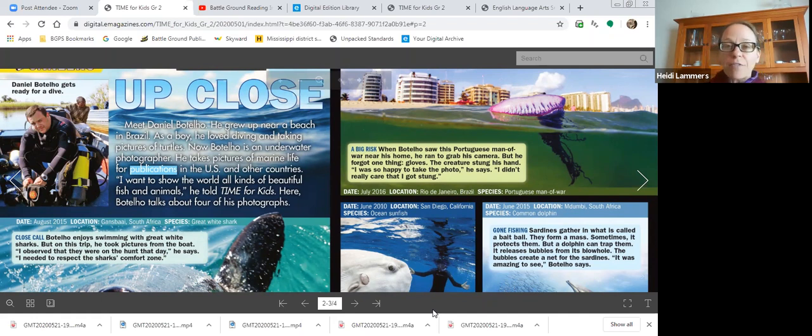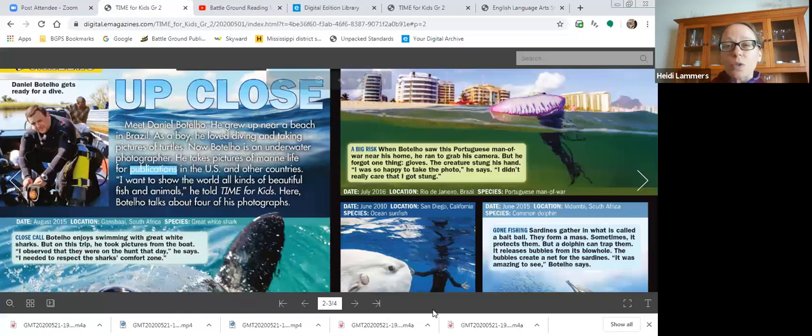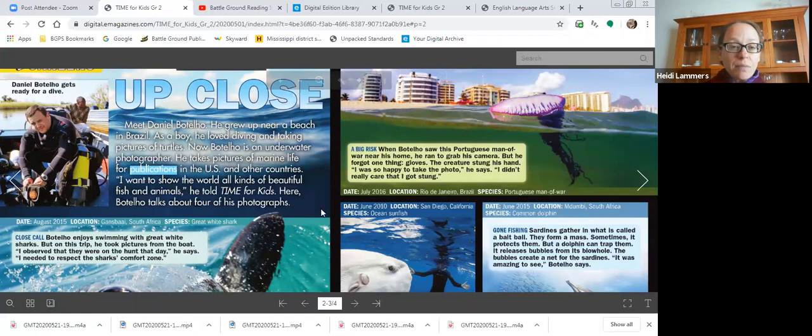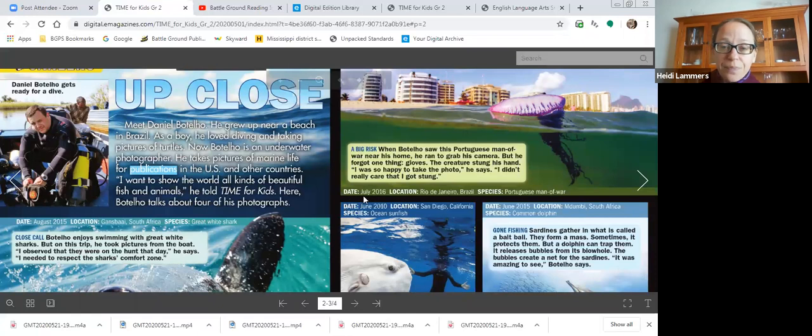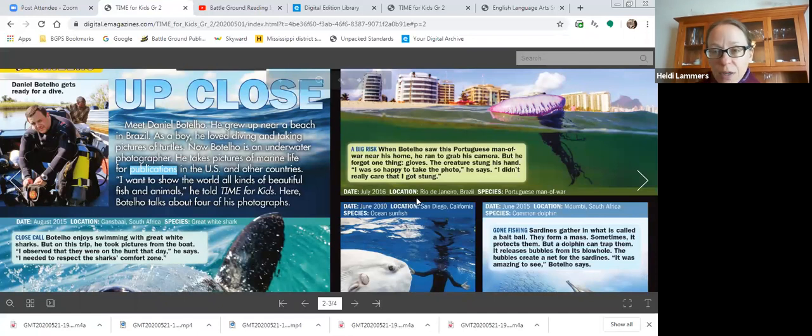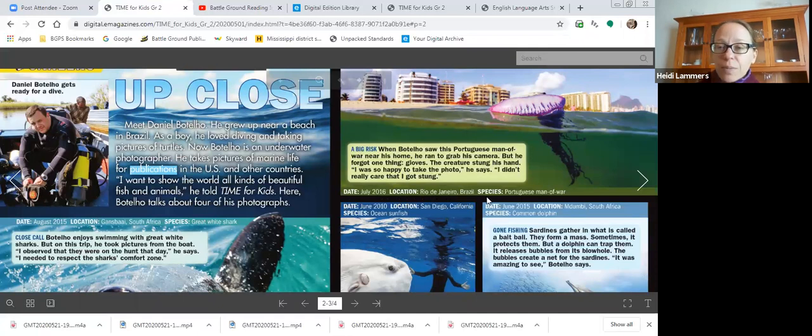Okay, read with me. Gone fishing. Sardines gather in what is called a bait ball. They form a mass. Sometimes it protects them, but a dolphin can trap them. It releases bubbles from its blowhole. The bubbles create a net for the sardines. It was amazing to see, Botello said. Wow. So that answers the question how. How do dolphins trap the sardines? With a bubble net.